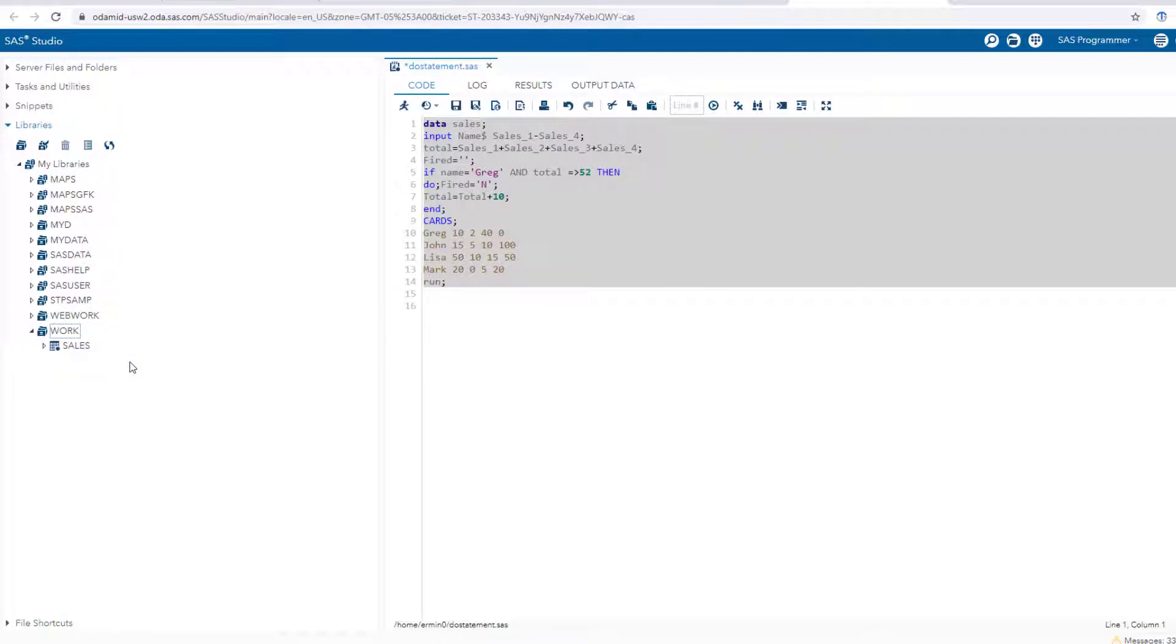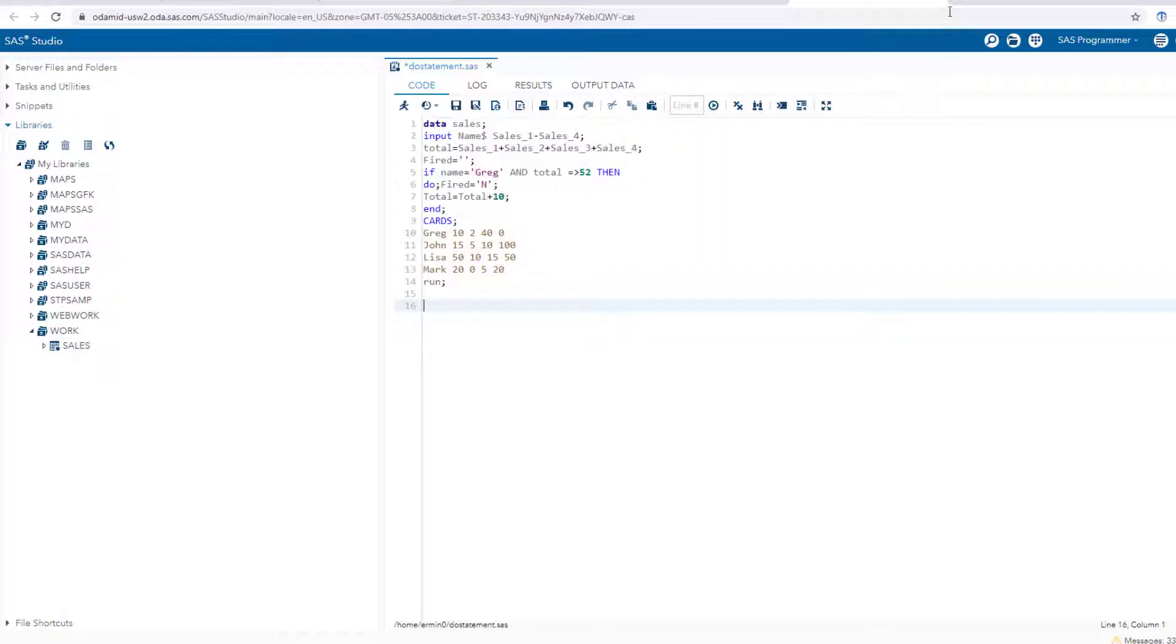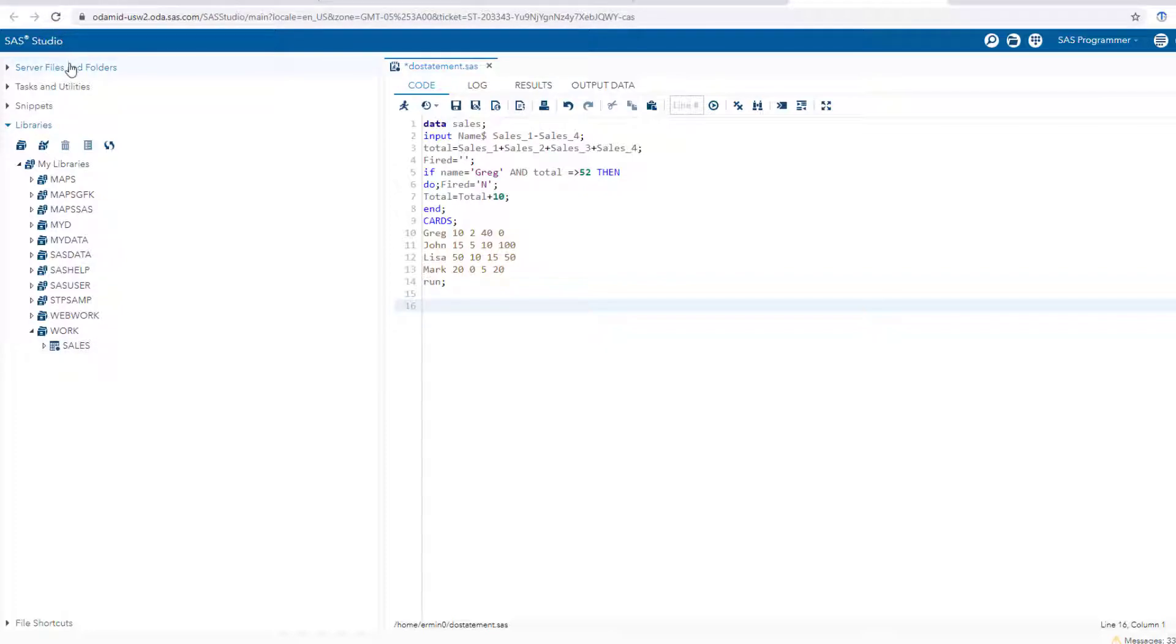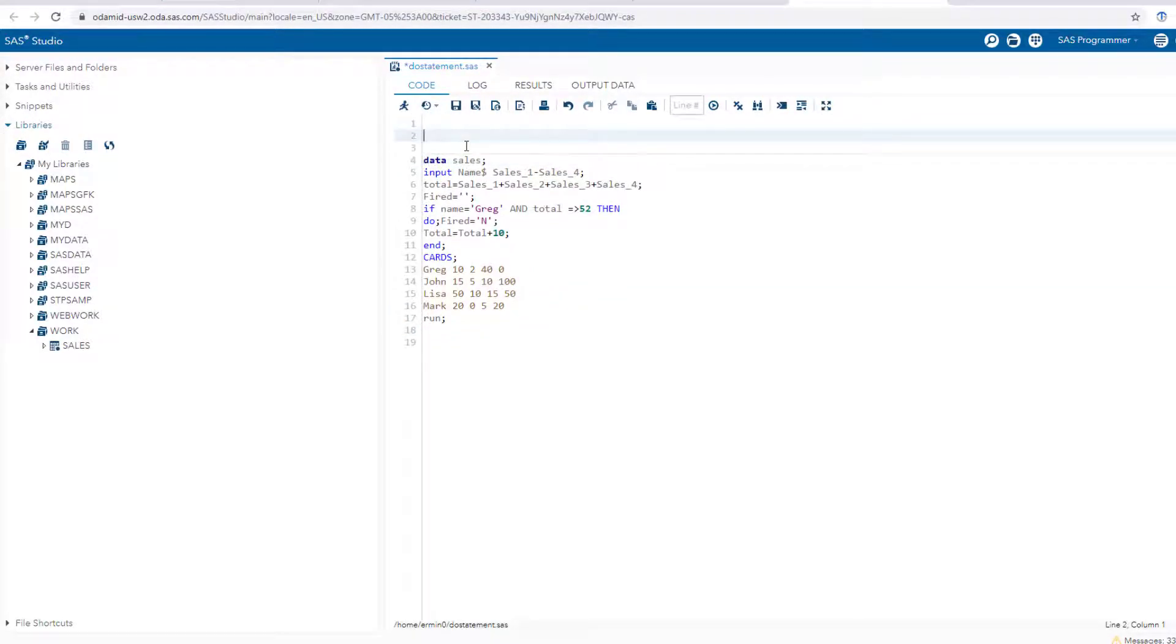Now the problem is that once you exit out, that's just gonna disappear. The dataset goes away. If you want it to still be there, if you want it to be saved permanently, you need to use the libname statement. Very simple - you put it right up at the top.